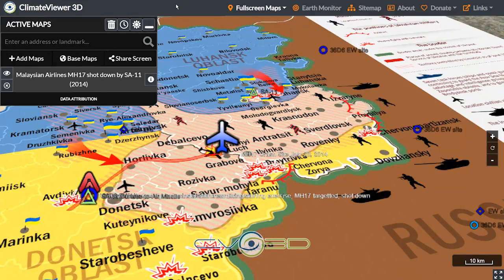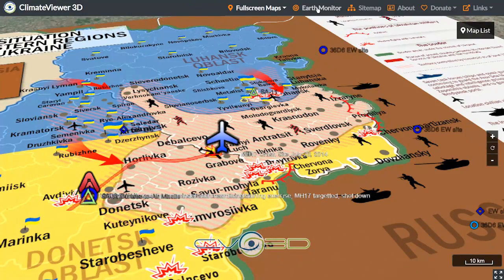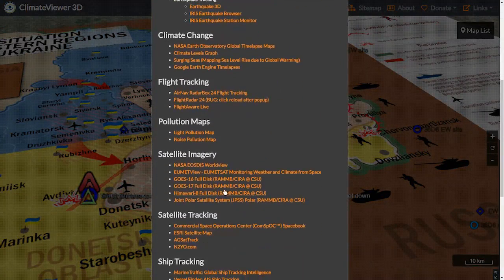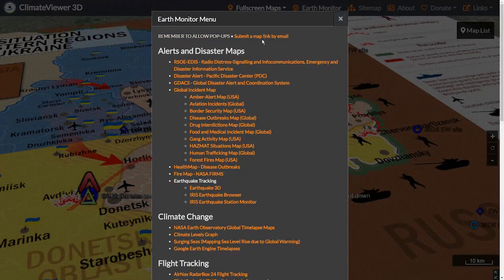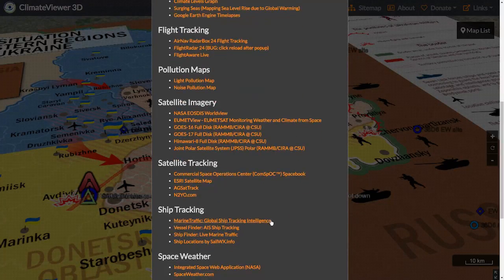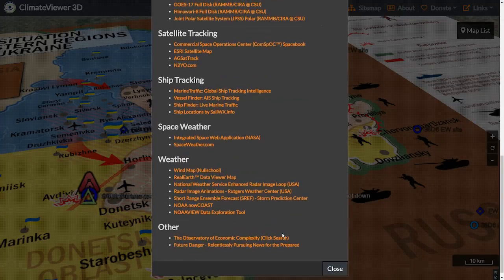I'm going to push all this up to the website tomorrow. Check out the Earth Monitor — if you know of a really cool map you'd like to see in here, please click the 'submit a map link' button at the top; that'll send an email to me and I'll add it to the list. It's going to be awesome, because the more information we can pack into this thing, the more you're going to know at a moment's glance. That's the whole idea behind Climate Viewer 3D — to be able to see the entire world at a glance, track it all. Knowing is half the battle.